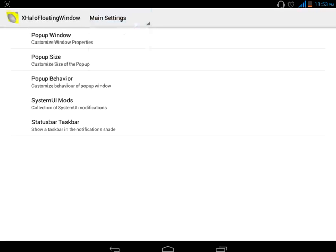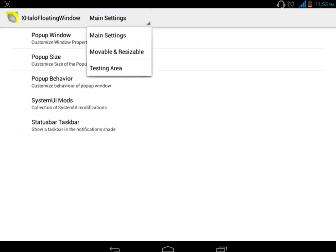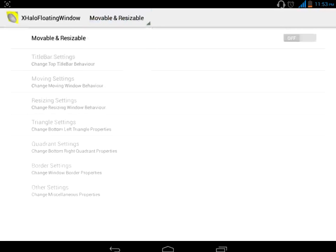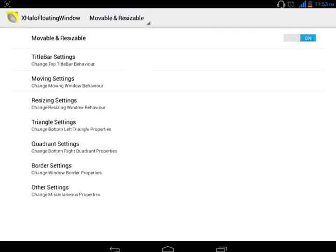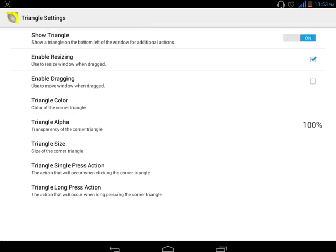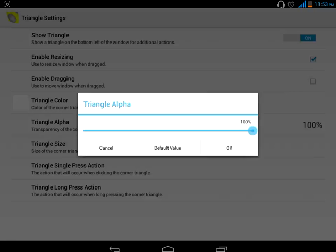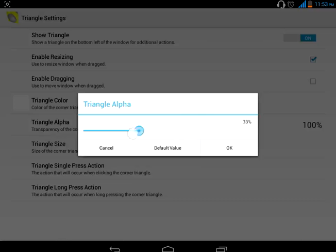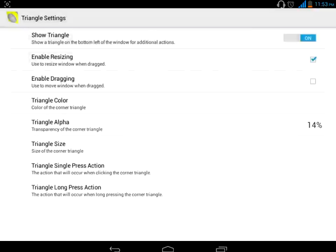Then go to Triangle Settings. In Triangle Settings, click on Triangle Alpha. Now this Triangle Alpha defines the transparency of the triangle icon which will appear on External Floating Window. To increase its transparency, decrease the value of this and click OK.